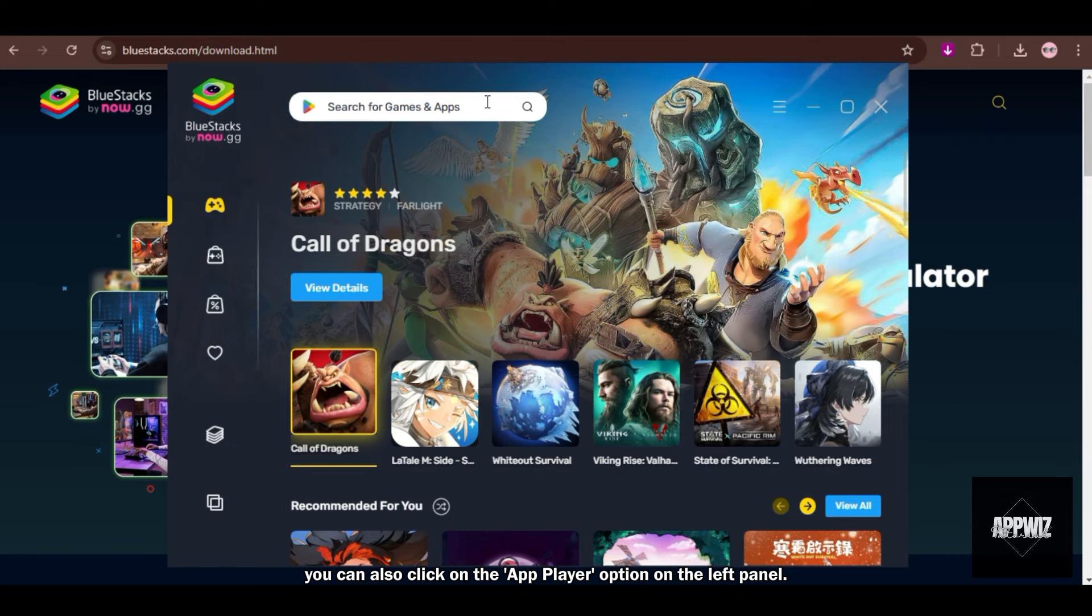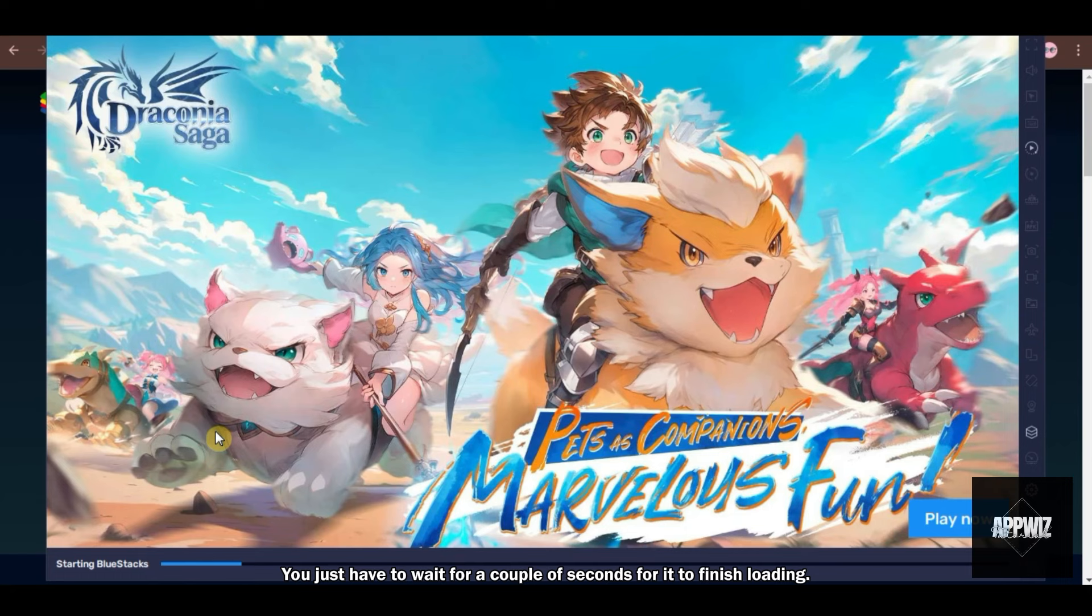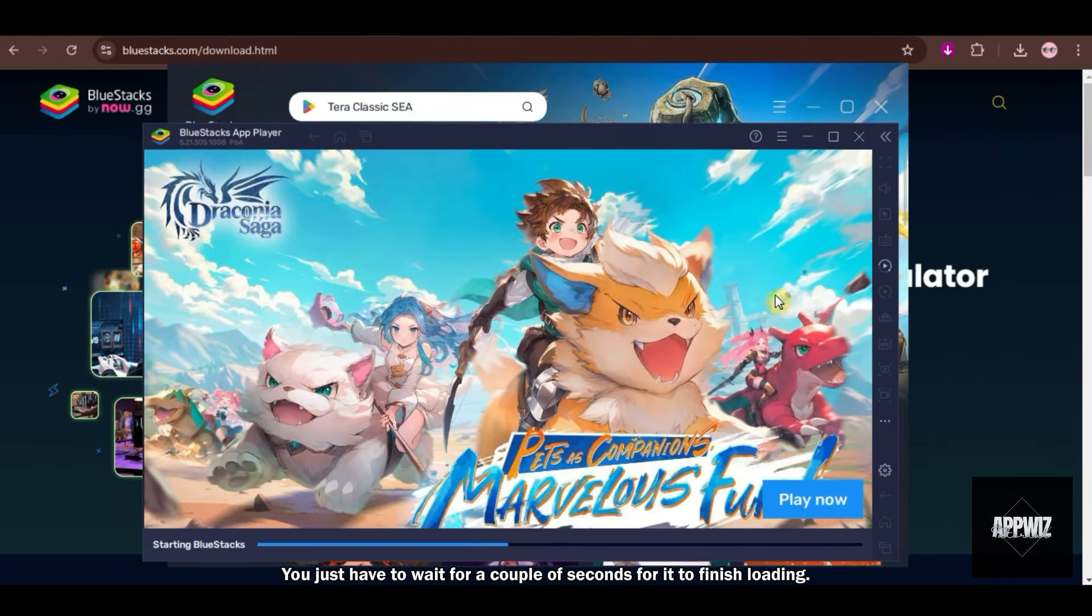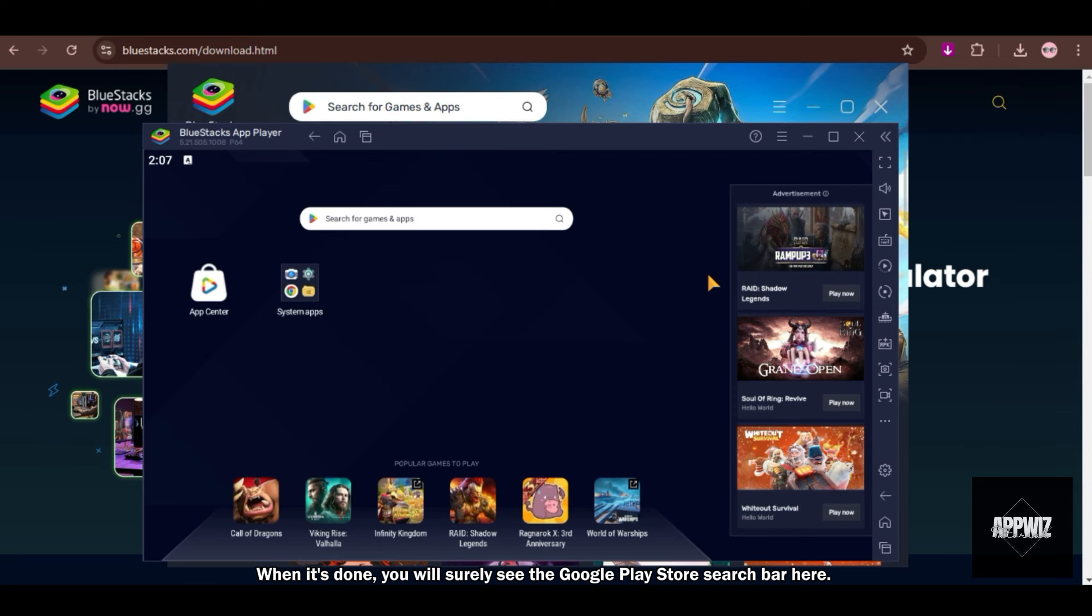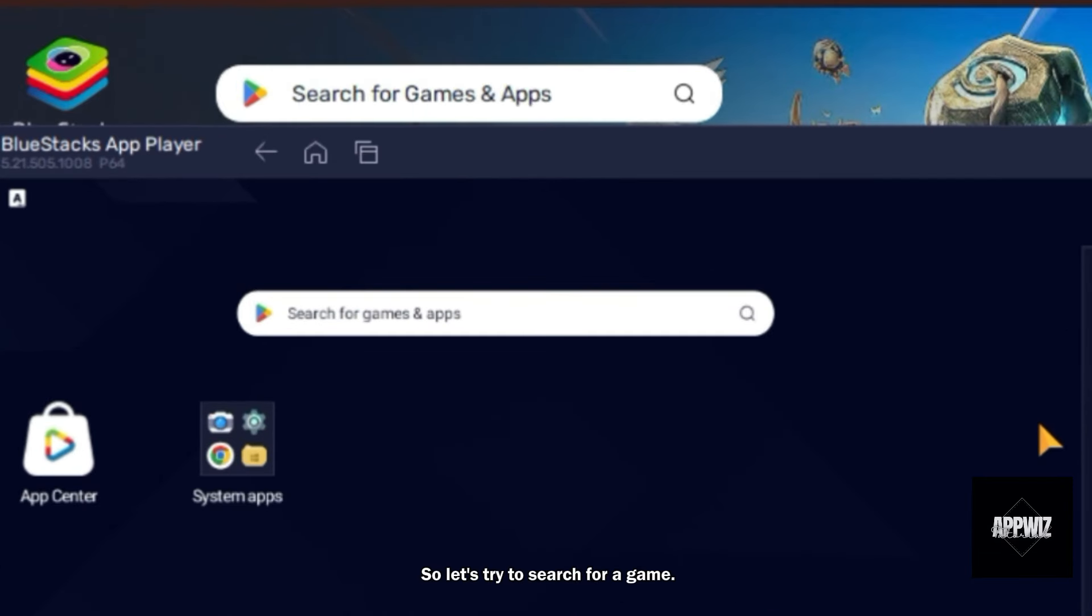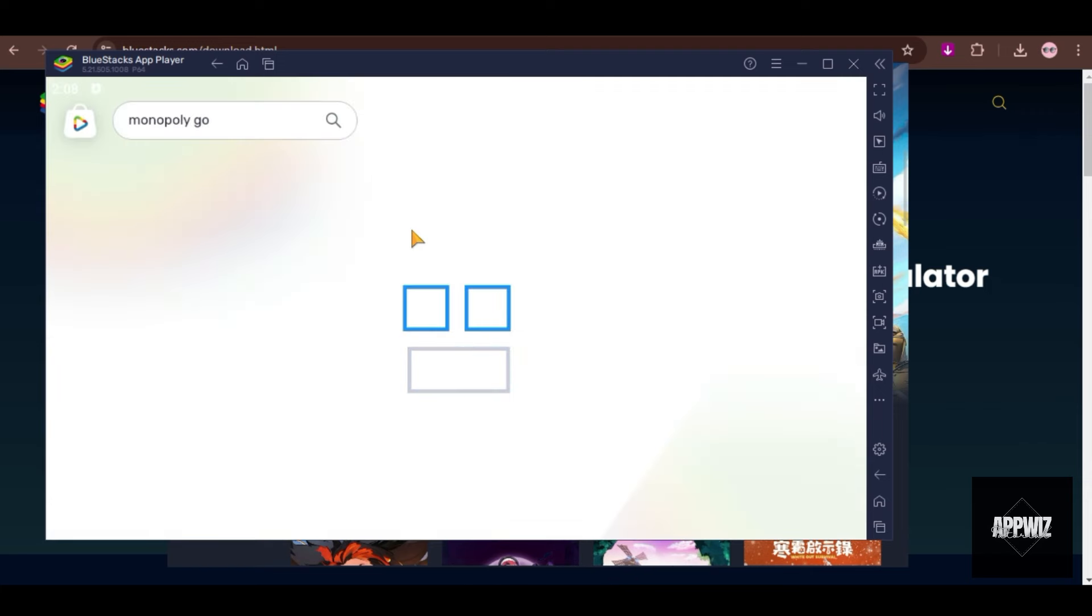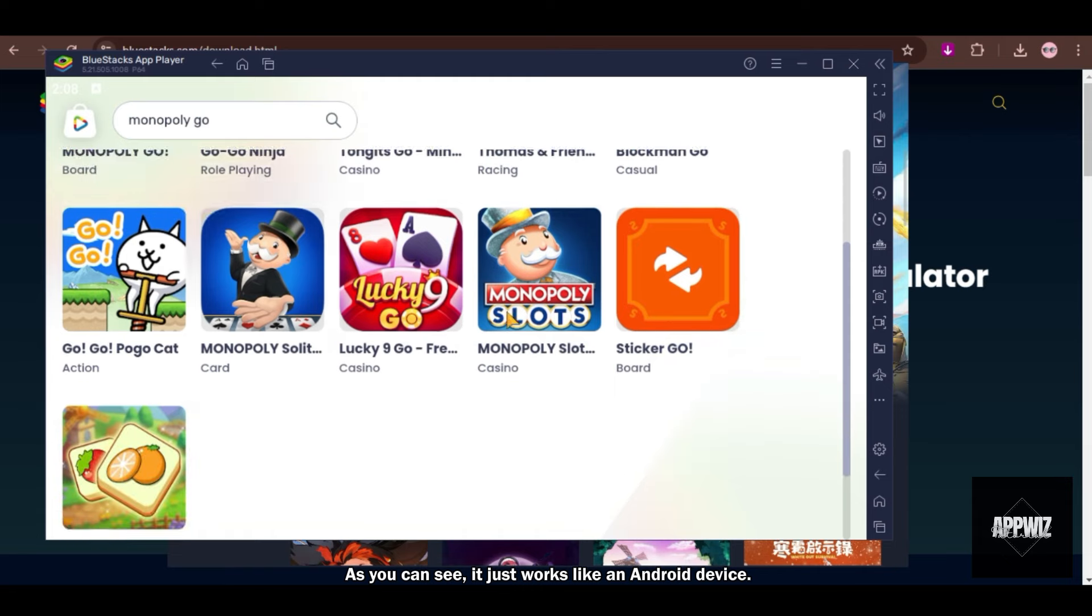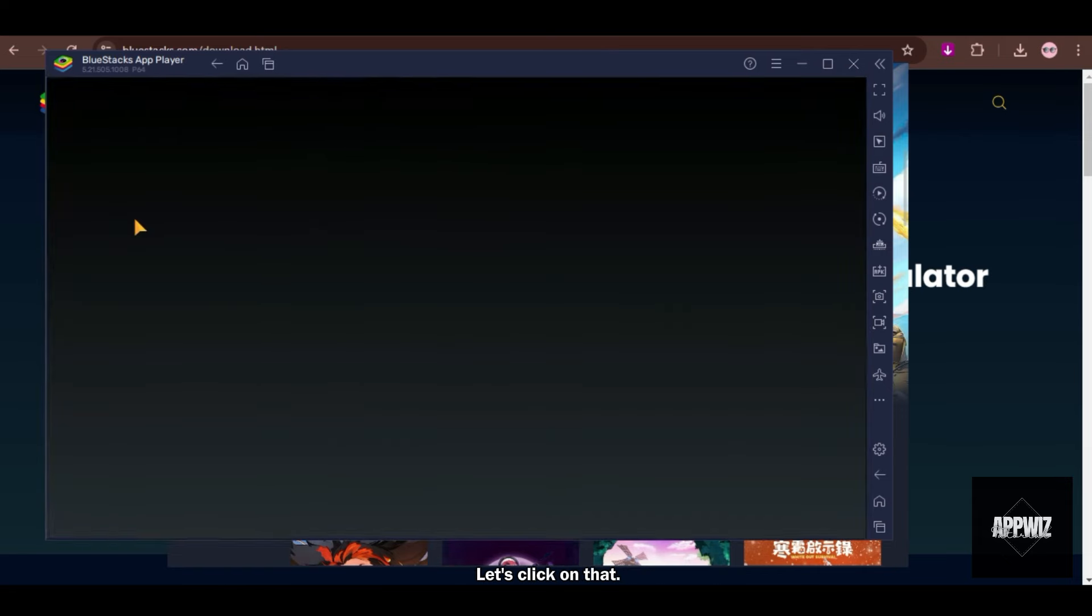You just have to wait for a couple of seconds for it to finish loading. When it's done, you will surely see the Google Play Store search bar here. So let's try to search for a game. As you can see, it just works like an Android device. Here we can see the game we just searched. Let's click on that.